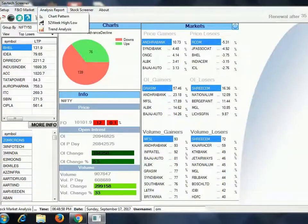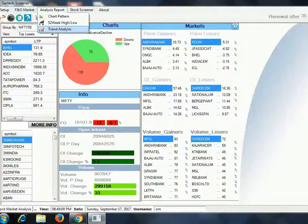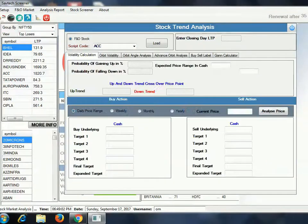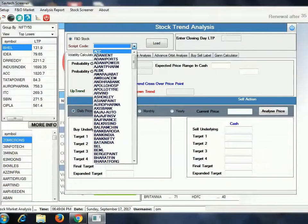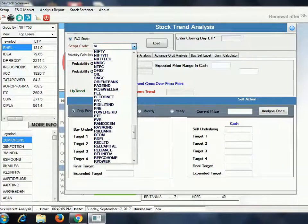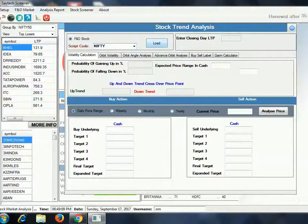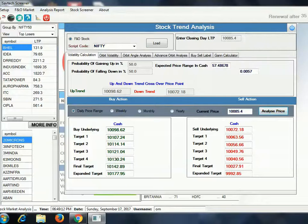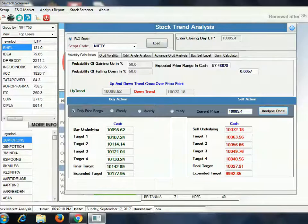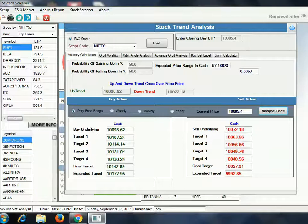Let us see the index level. As I mentioned earlier, today I will discuss the index level for the weekly timeframe. On Friday the closing level was 10,085.